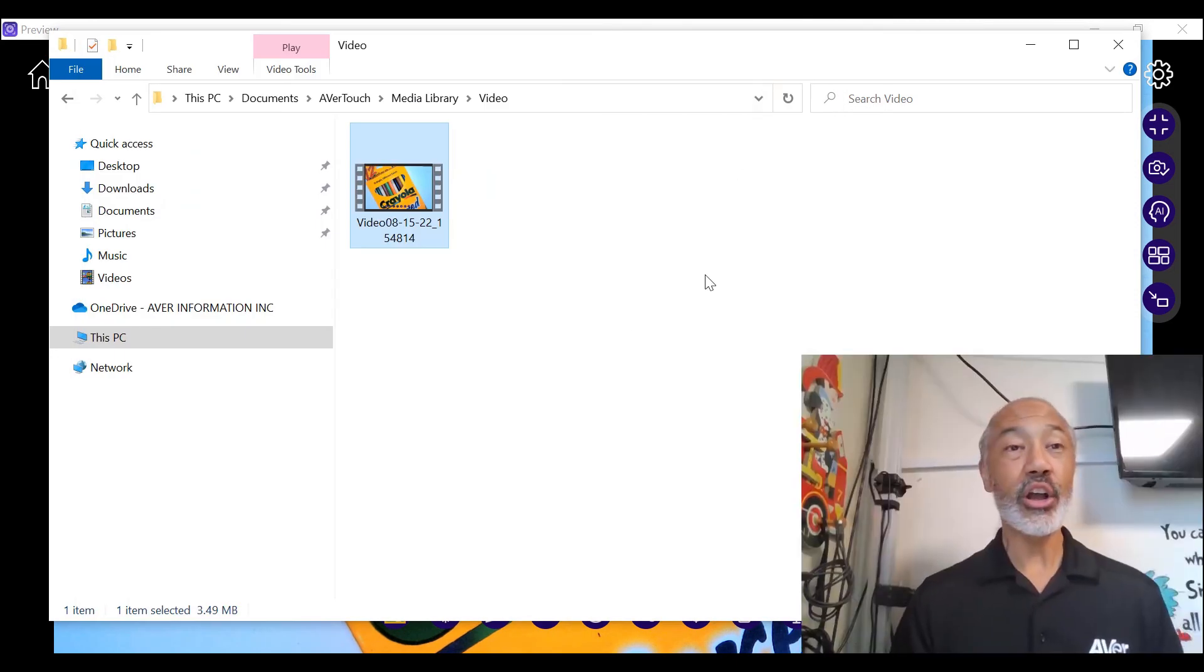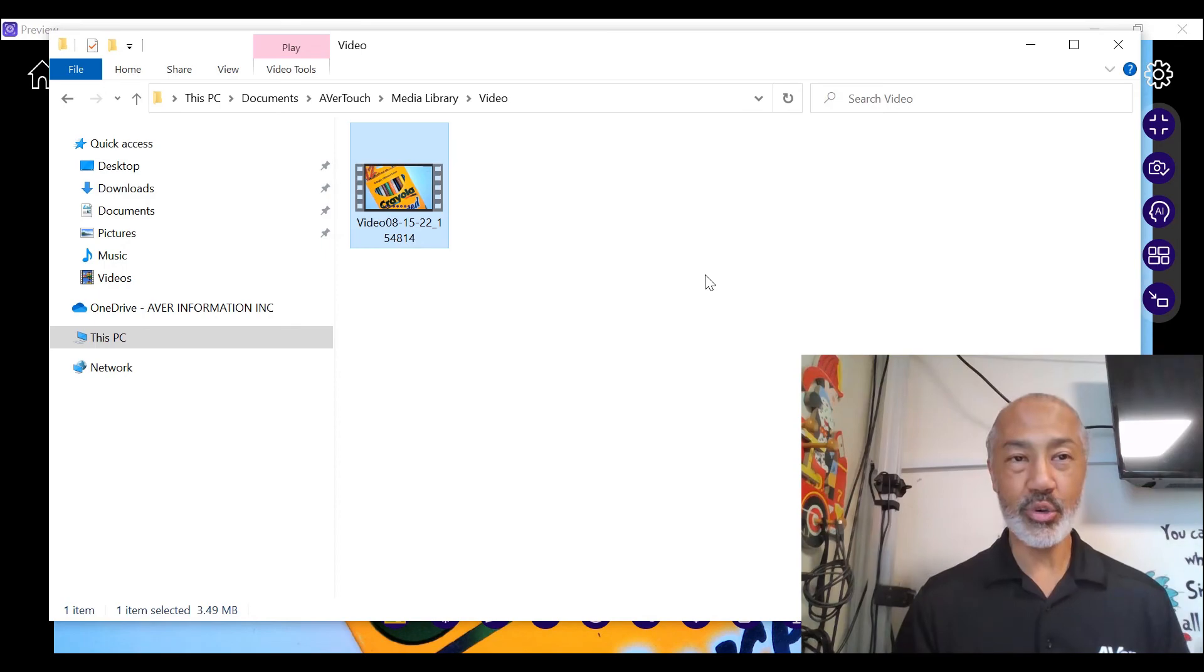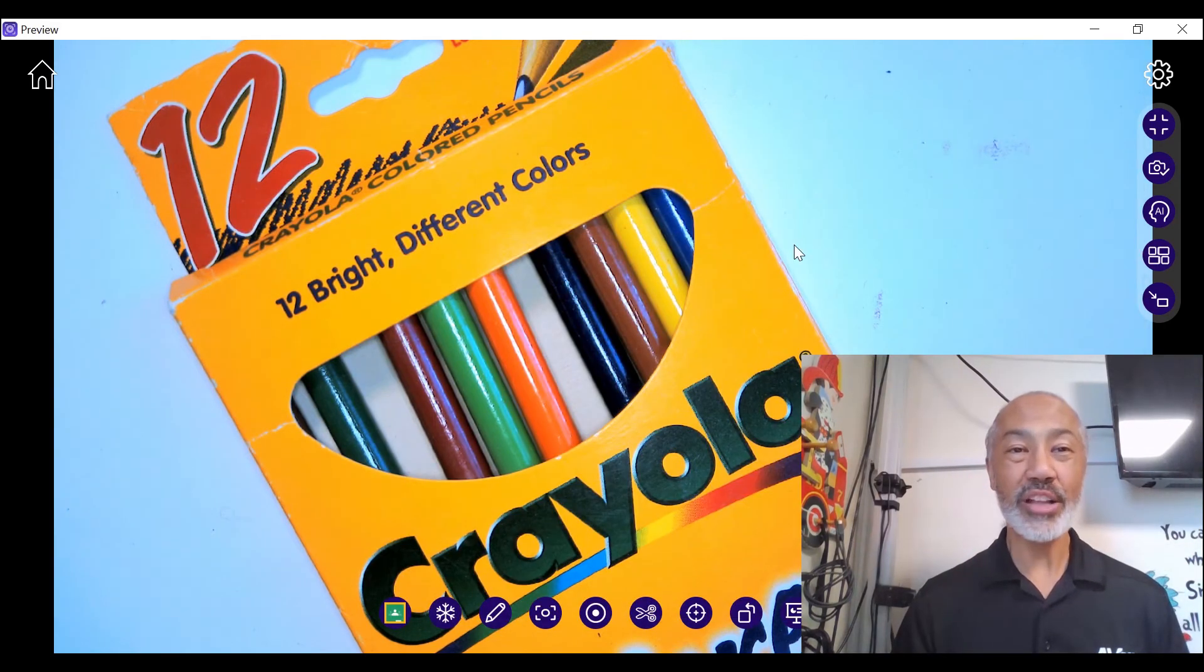There you go. It's that easy to record and retrieve your videos. Thanks for watching.